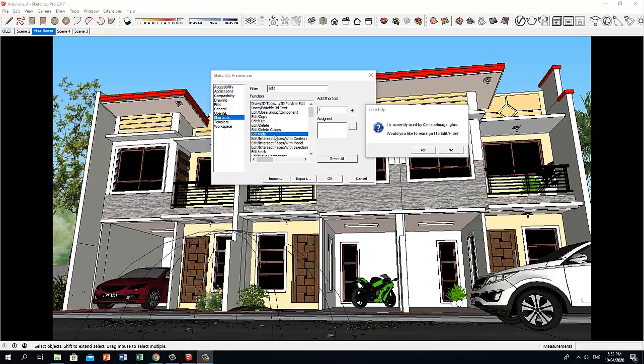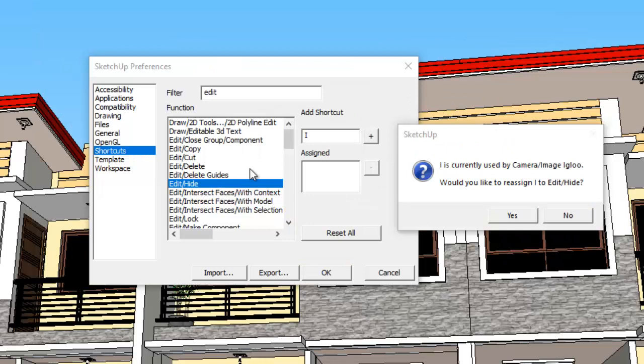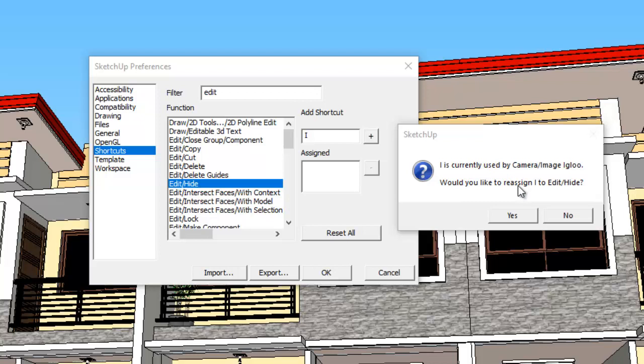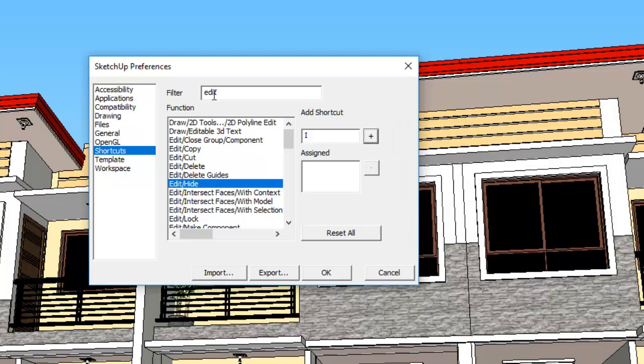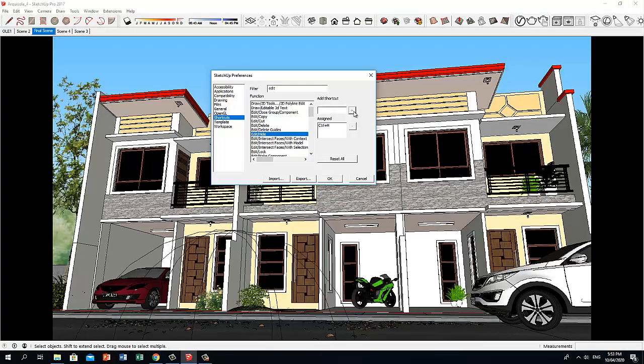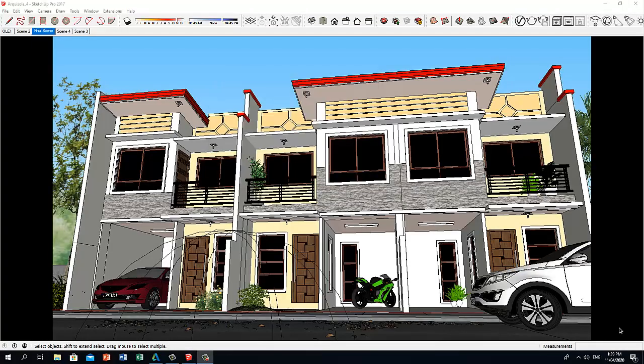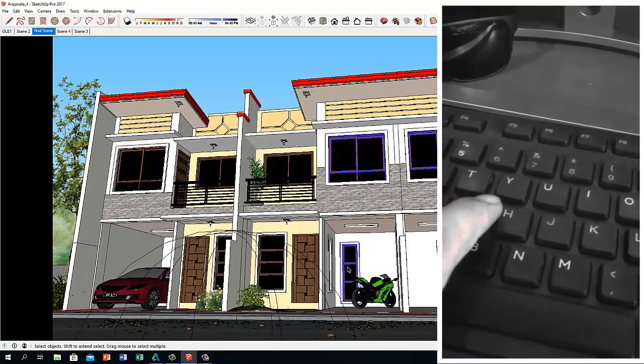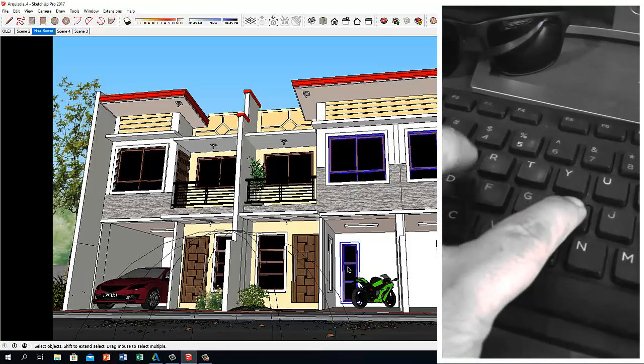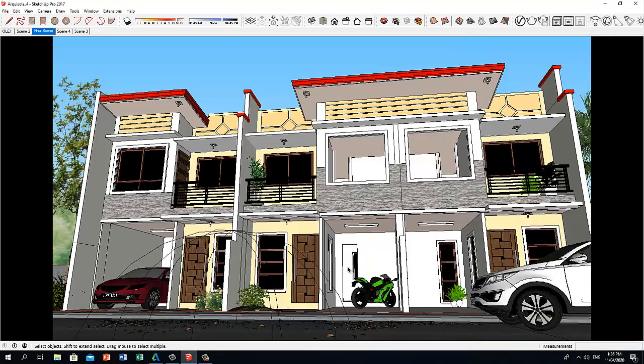For the Edit Hide function, we are supposed to assign the letter I as our shortcut key, but I is currently used by another function, so we are going to try another shortcut key. Let's click No. Let's try instead Ctrl H. Now let's select some objects and press Ctrl H. And to unhide, let's press U.